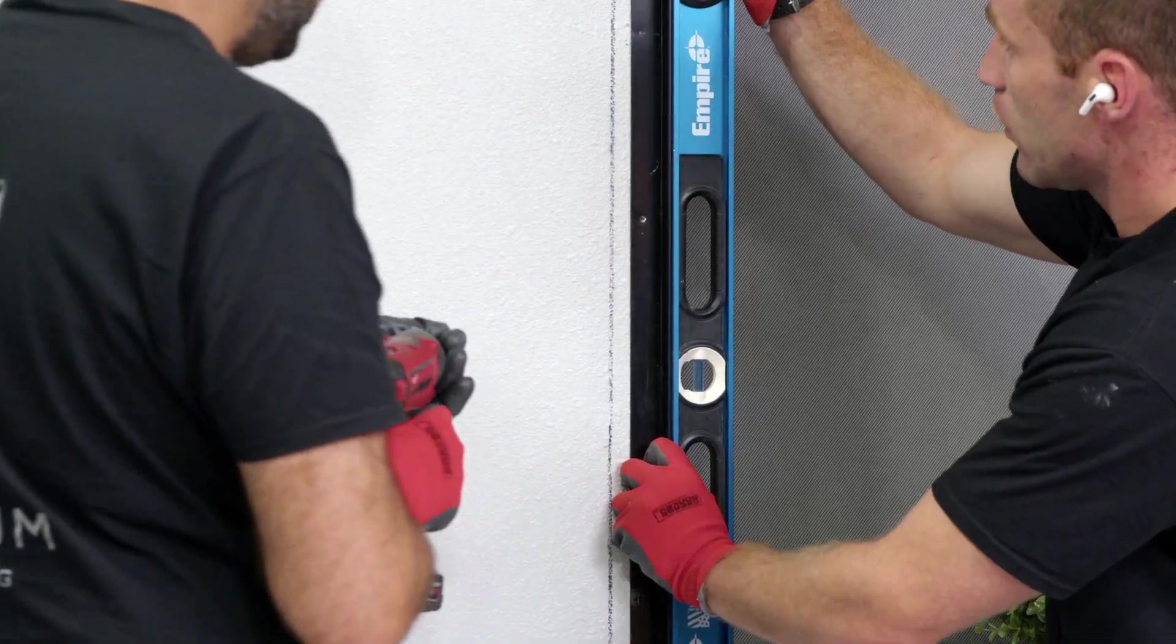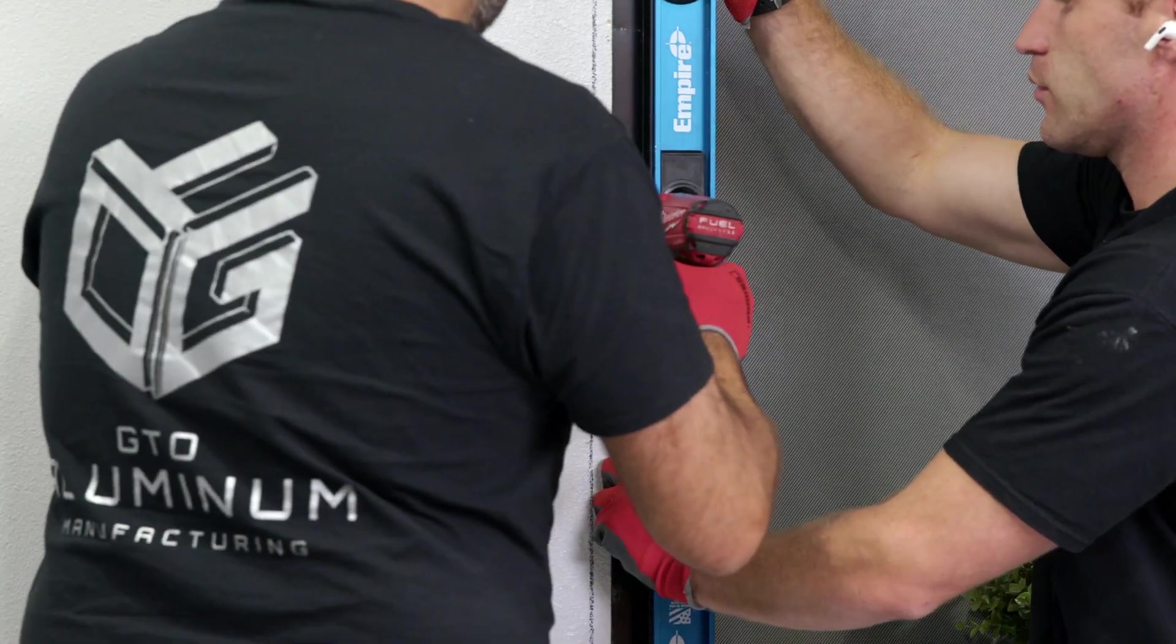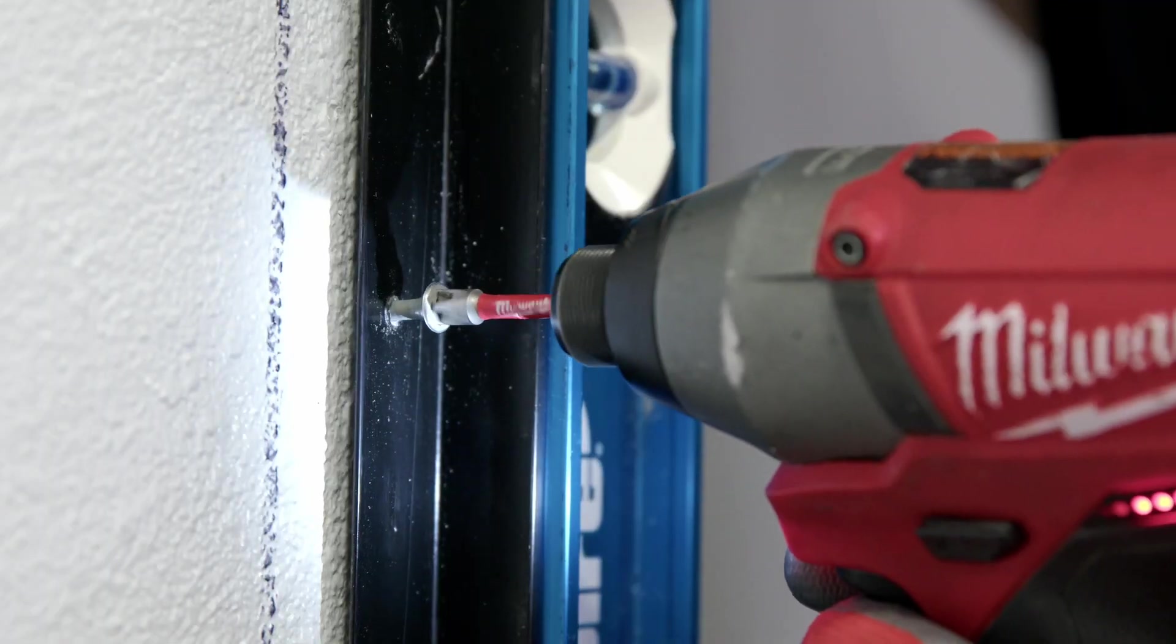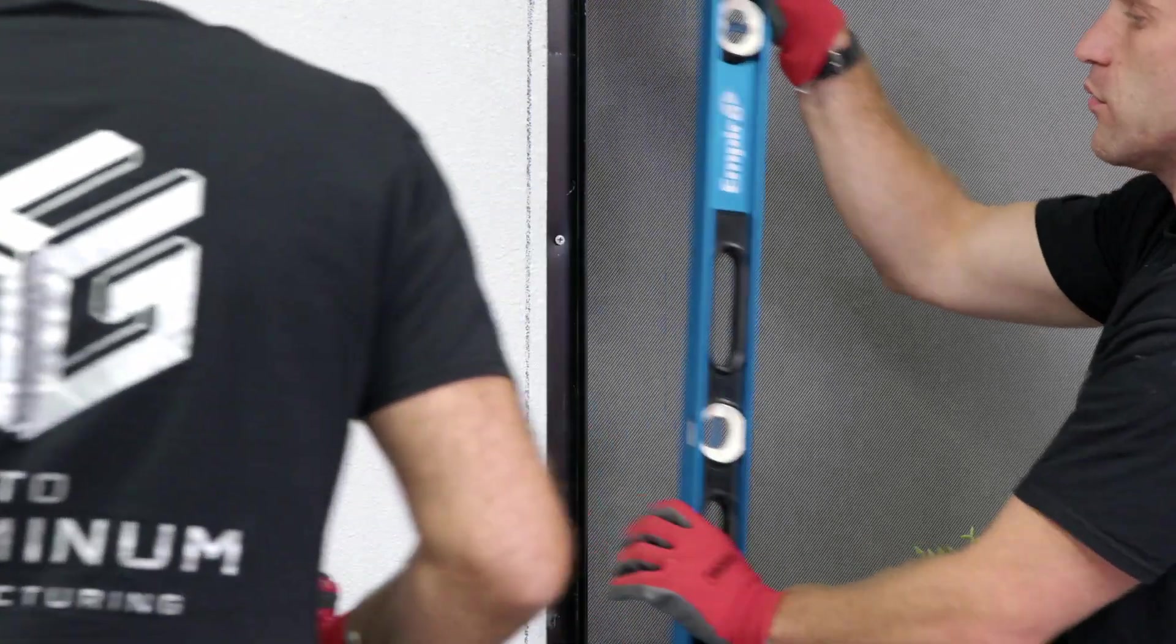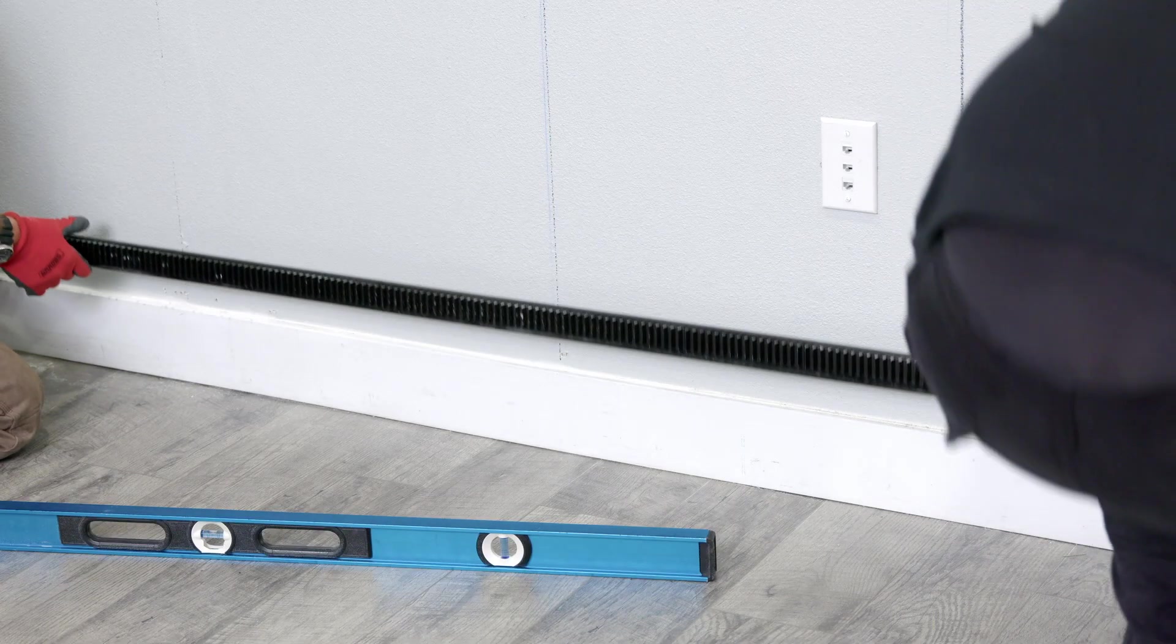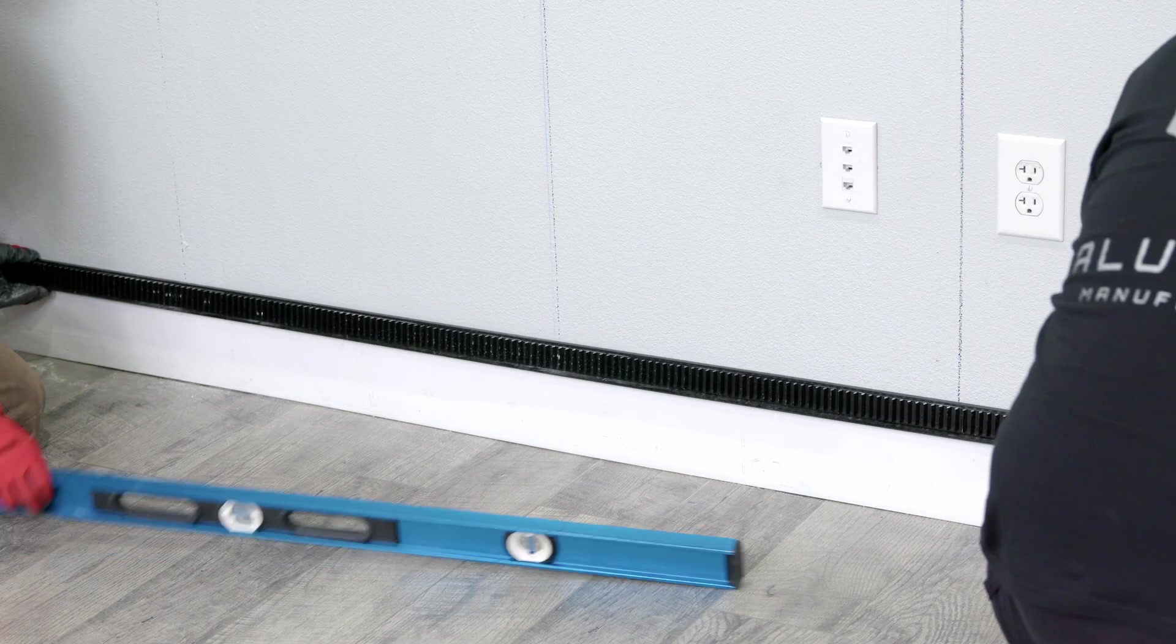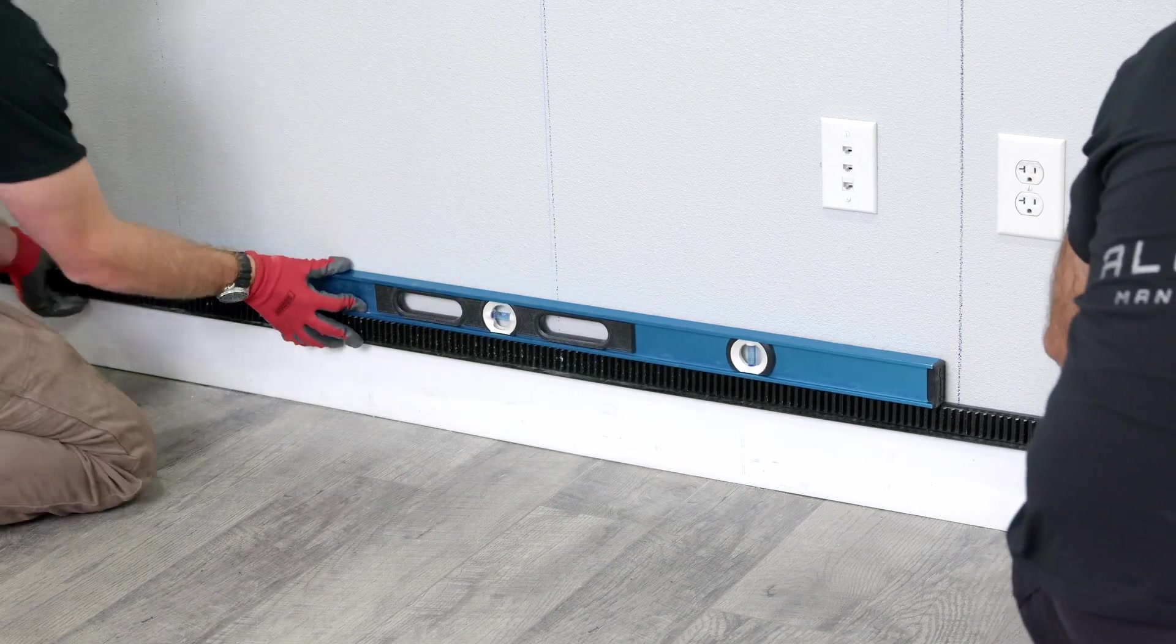Next, using a level, line up the angles along the wall and secure. Now using a level, line up the first rail to the wall and secure it with screws.